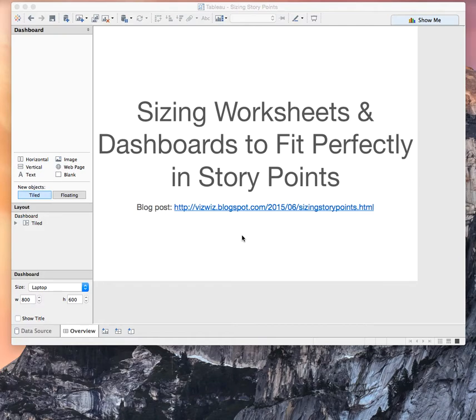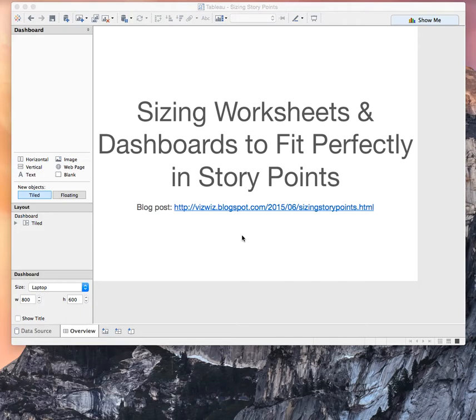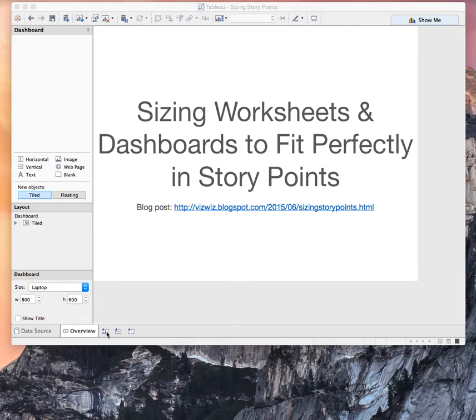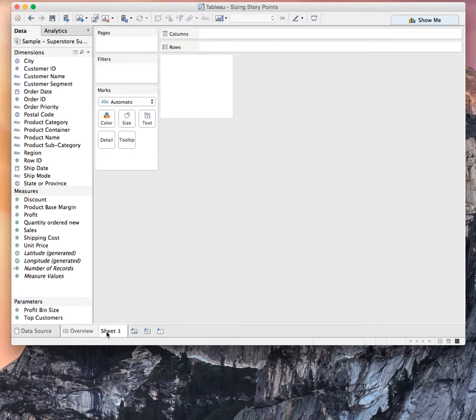Hey everybody, in this week's Tablet Tip Tuesday, I'm going to show you a little thing that I learned this week about sizing dashboards and worksheets to fit perfectly into story points. I've always struggled a little bit with getting story points formatted just right and learned something earlier this week that I think you'll find super helpful. So let's start by building a couple of examples.